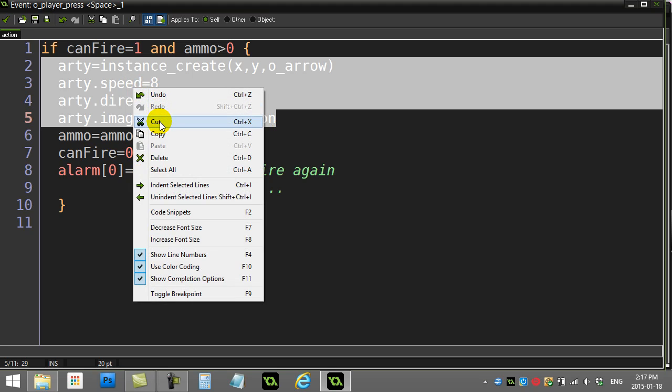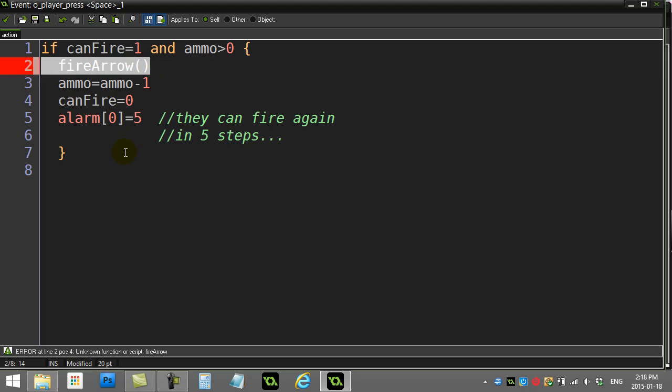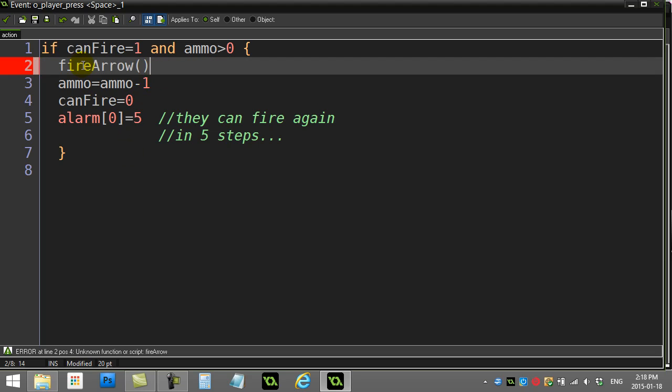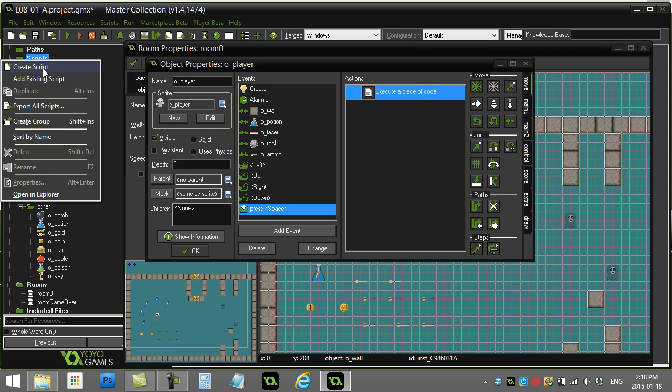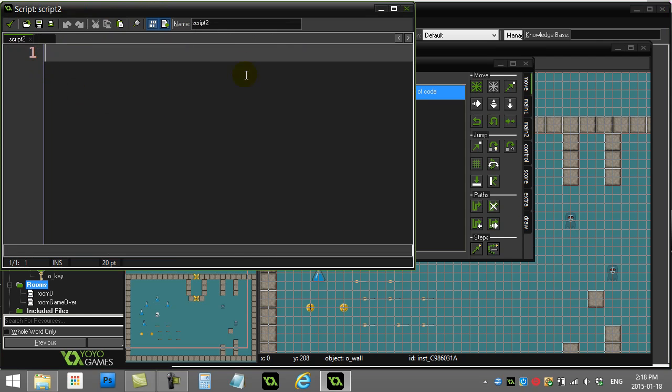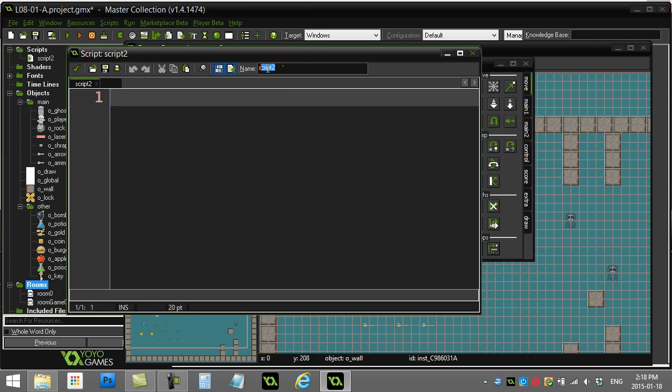I've got that now and I'm going to replace it with a line called fire_arrow(). Now I get the red line because I haven't actually created a script with that name yet, so we'll come back and see how the color changes later. I'm going to leave the player, go to the script folder, and create a script.